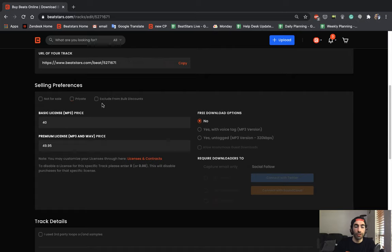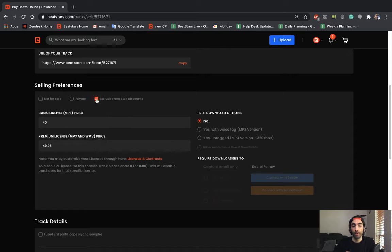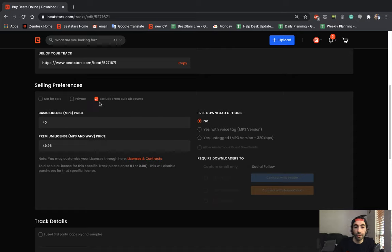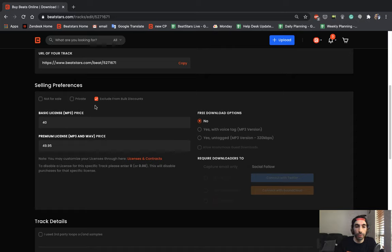This next section here is if you want to exclude this track from bulk discounts. So if you have any bulk discounts available on your profile, like buy one get one free, buy two get one free, and you don't want to include this track in that deal, you can hit this button and it won't be available for the bulk discount. This could also be useful if you're doing collaborations. Say for example, you don't want a collaborative track for whatever reason to be able to be gotten for free, then you're going to want to hit exclude from bulk discounts.